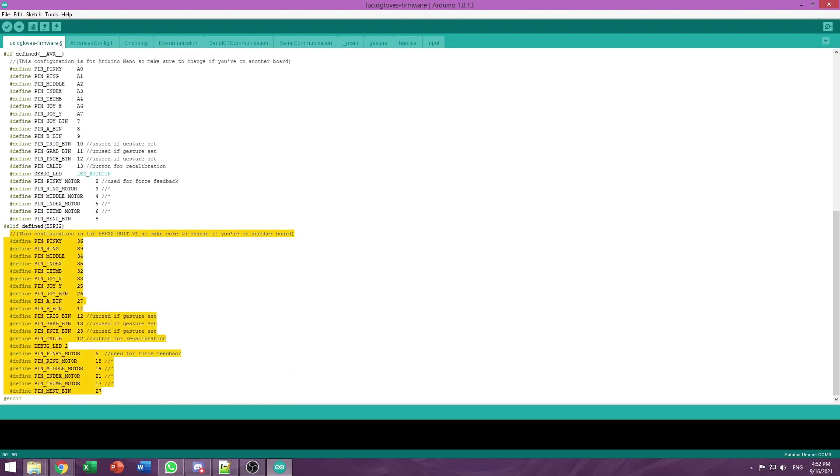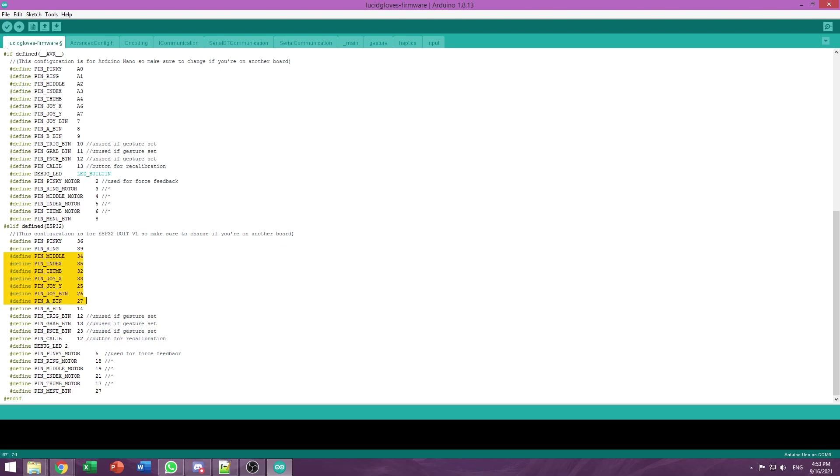Here are all of the pin assignments for the ESP32. If you're using a wiring guide, you shouldn't need to mess with these. But if you're a more advanced user and know what you're doing, you can change the pins here.